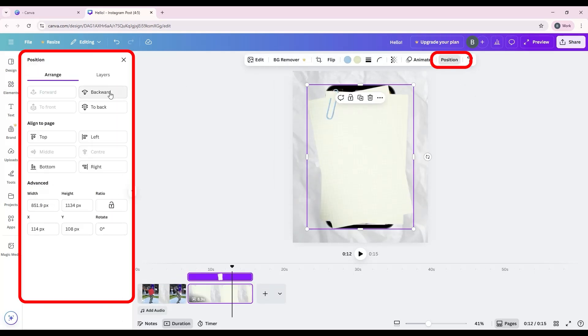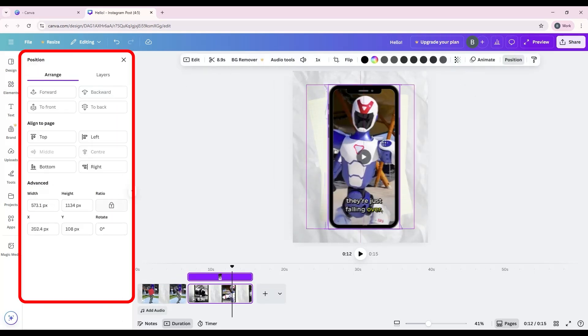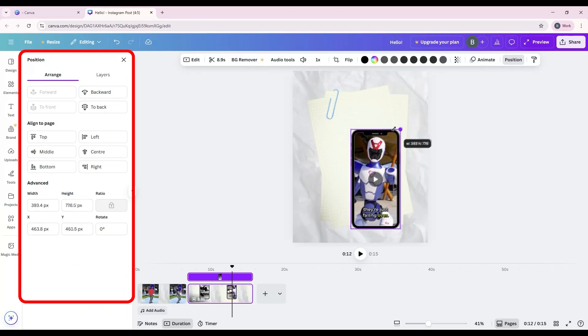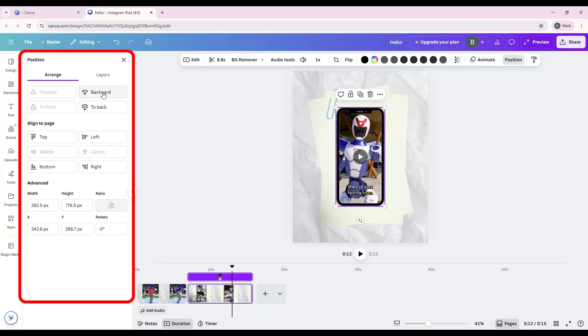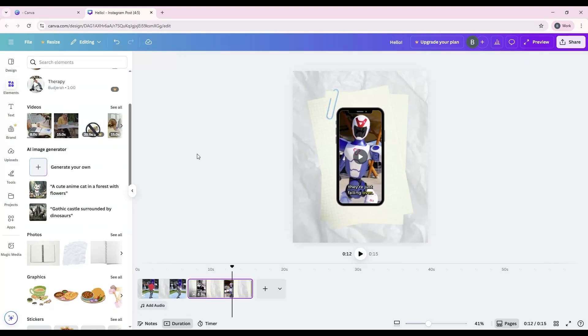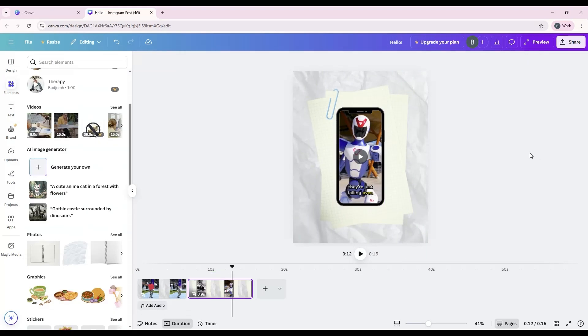Layering and position control: manage how your video interacts with graphics, text, or images by sending it forward, backward, or locking its position. You can also combine multiple video clips in one project, line them up in the timeline, and adjust the order until you get the flow you want.